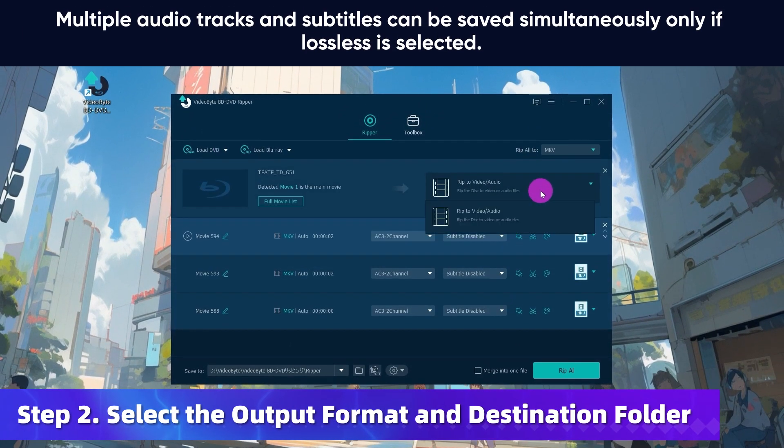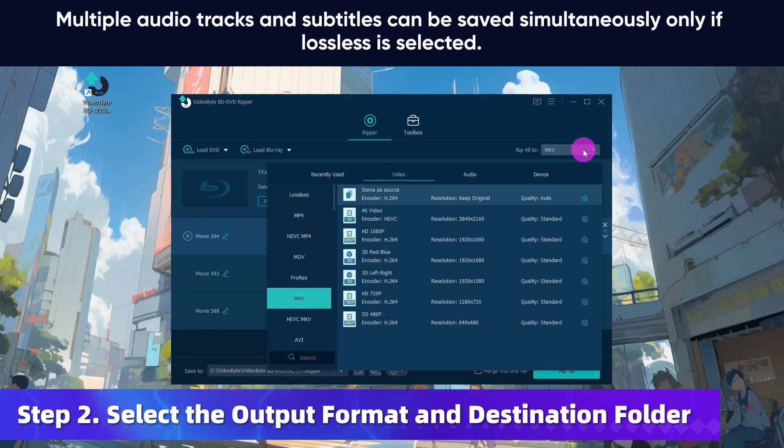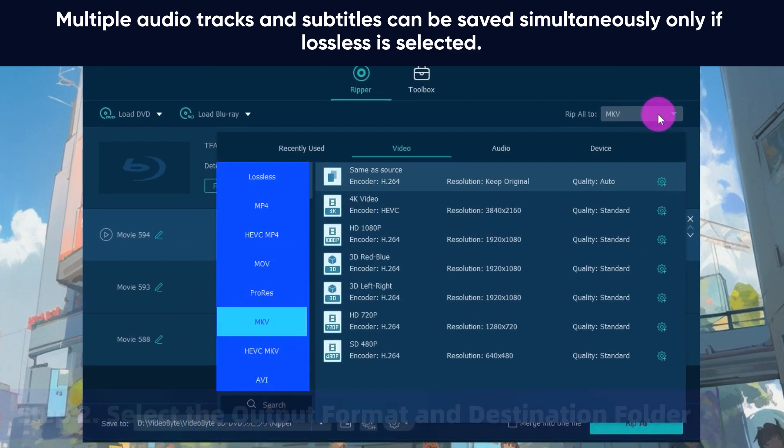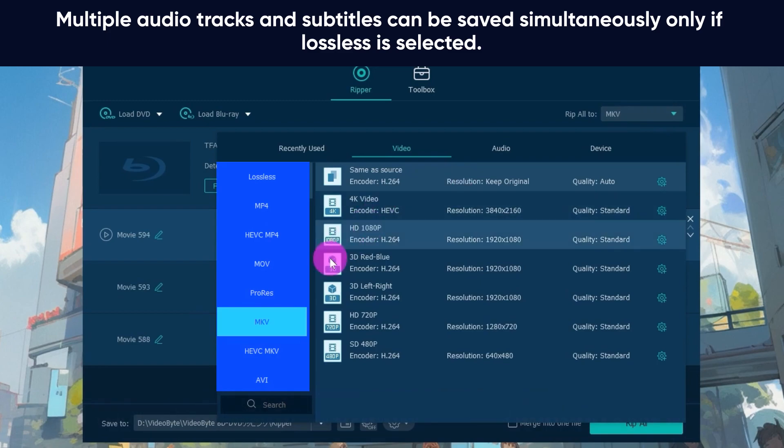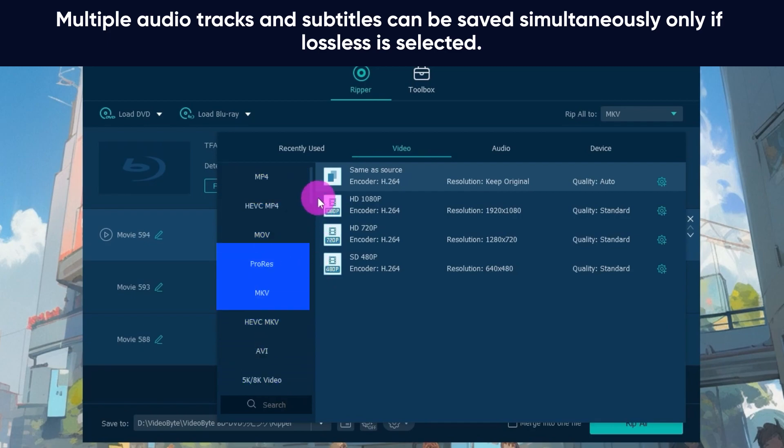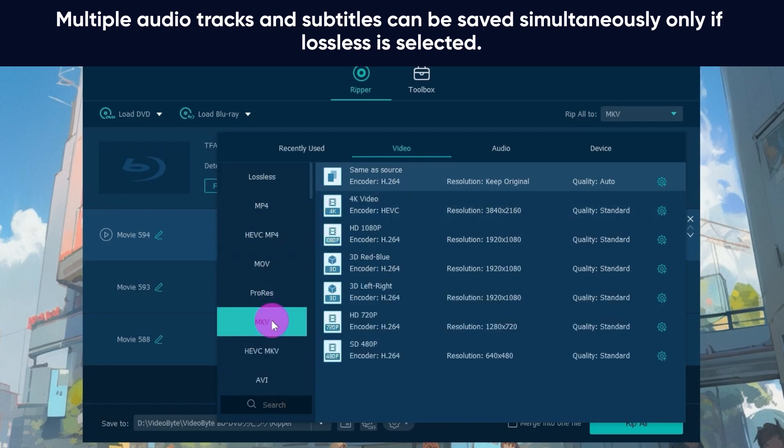Now move to the Rip to Video/Audio section and the Rip All To to adjust the output format. You can convert your BDMV folder to MKV, MP4, M4V, and over 300 other video formats. Here you can choose MKV Lossless to rip your video files in high quality.